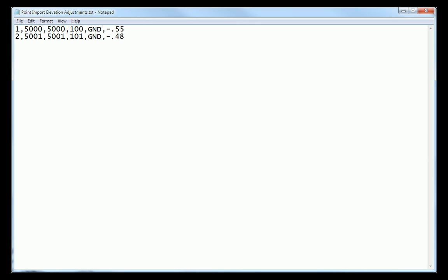But then I also have a final column over there on the right hand side, which is an elevation adjustment. So for example, I want point number 1 to adjust 0.55 feet down. So instead of coming in at elevation 100, I want it to come in at elevation 99.45. Likewise with point 2, I want it to come in at elevation 100.52 rather than 101.